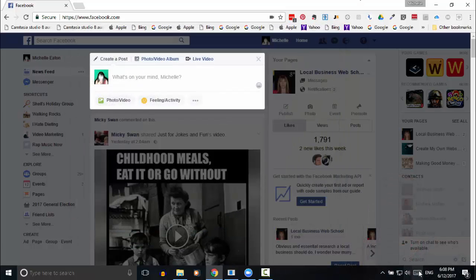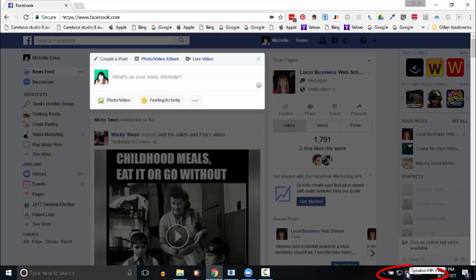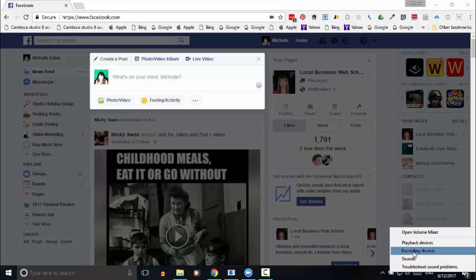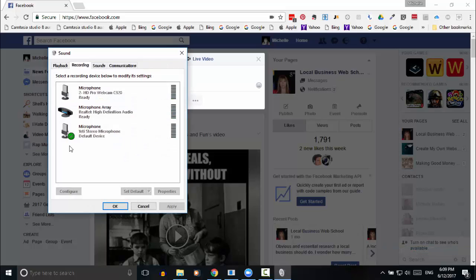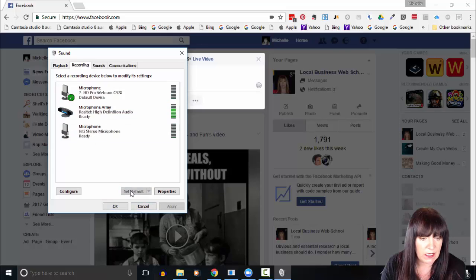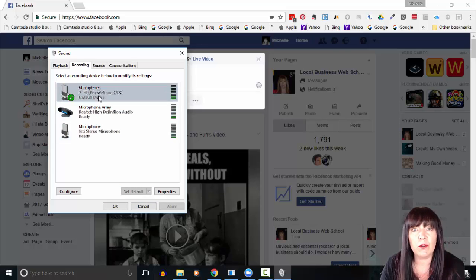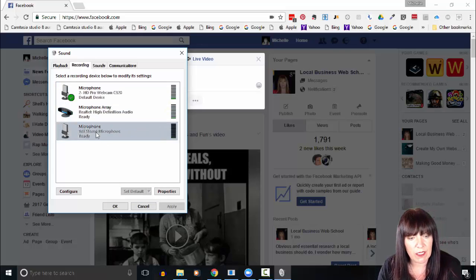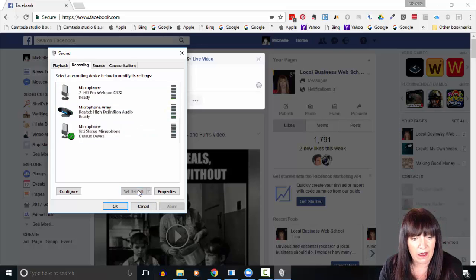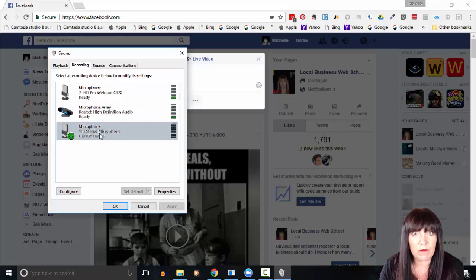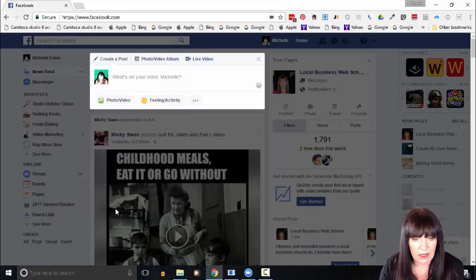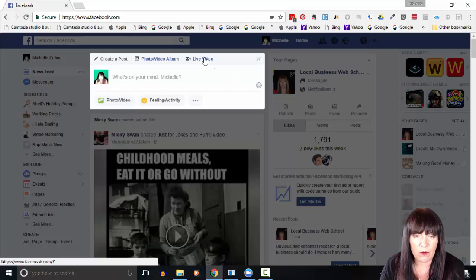So we can do that simply by coming down here to the speaker icon, right-click, and then click the recording devices. And here we can select whichever one and click set default, and that will use that then. So your Facebook Live will use whatever you've set to be your default in your system.